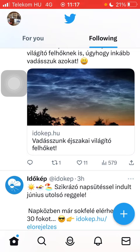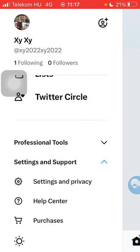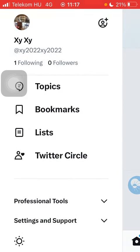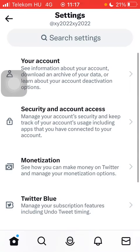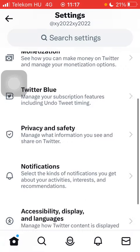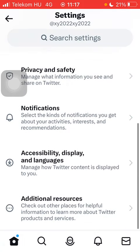Now let's jump into it. First of all, open the application on your phone, click on the home button down below on the left side corner, and tap on the profile photo at the top on the left side. Scroll down and click on settings and support, then tap on settings and privacy, and scroll down again.